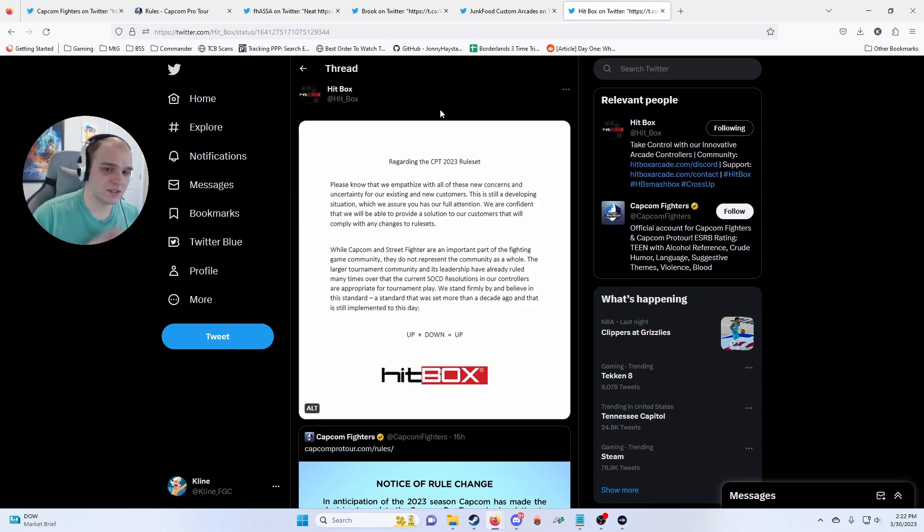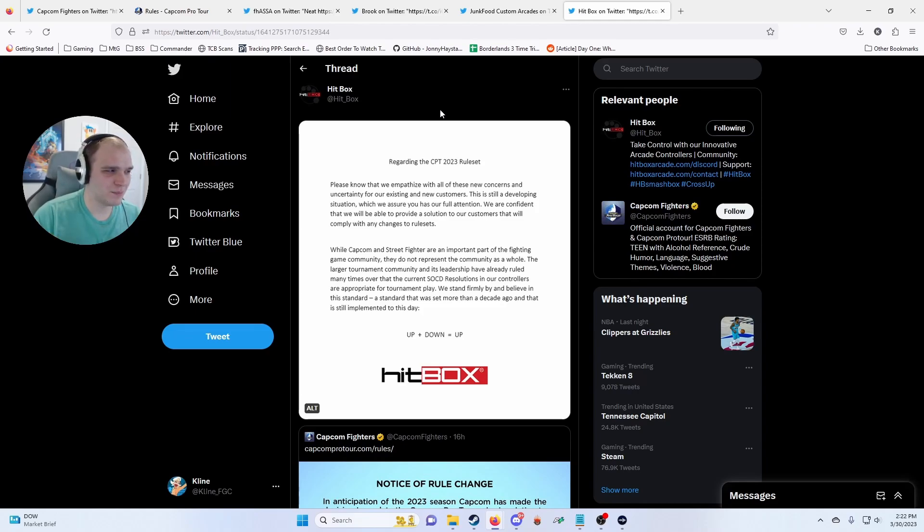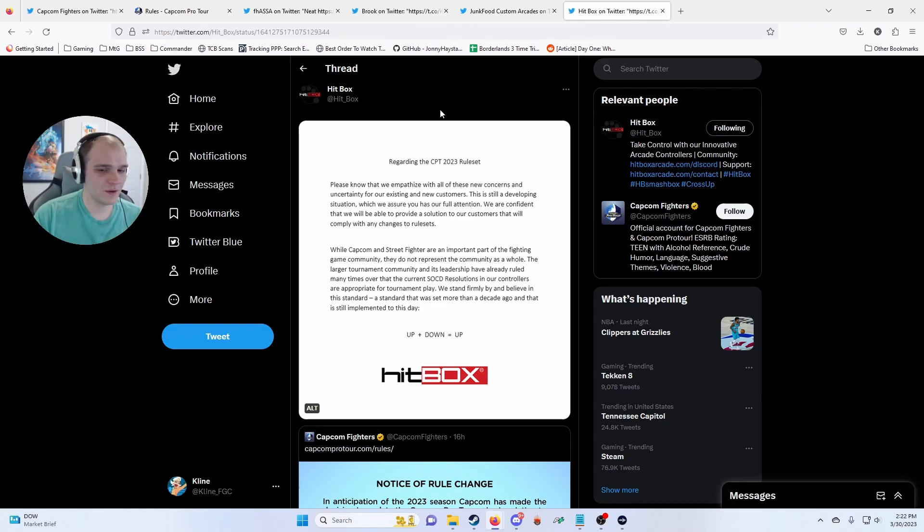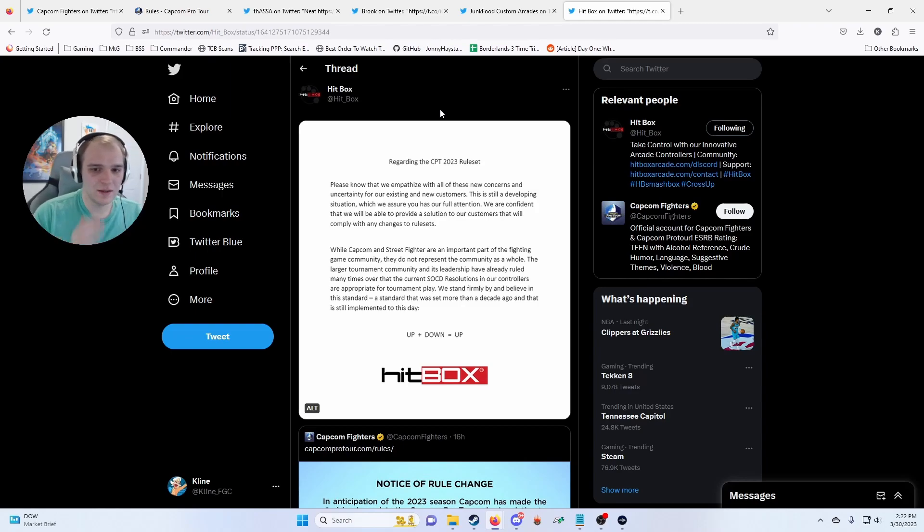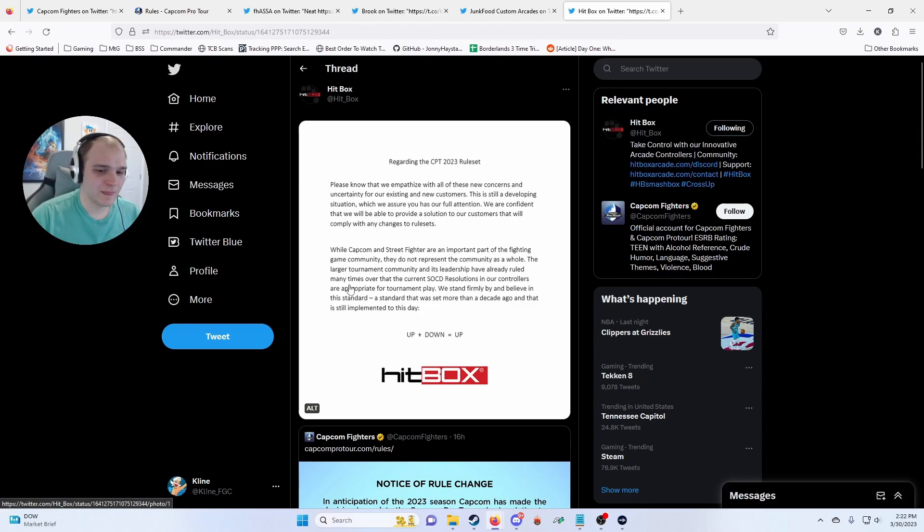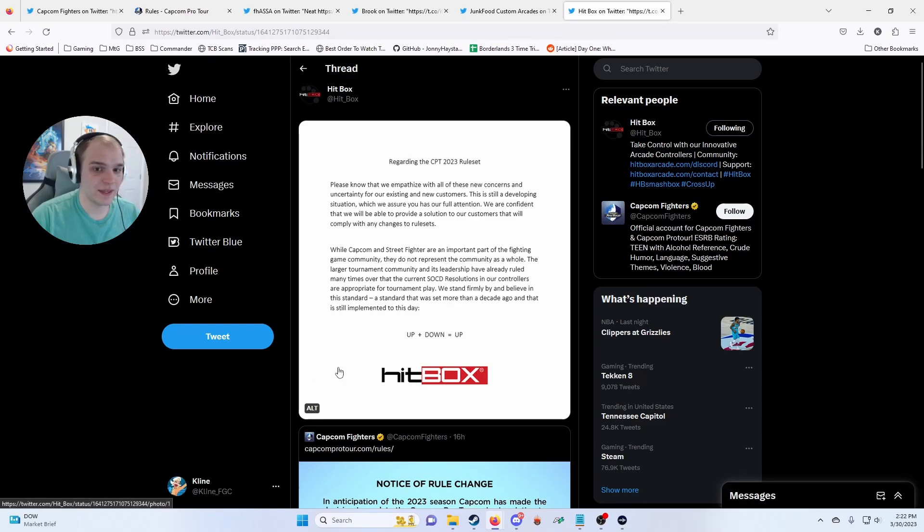So they kind of just beat around the bush. It sounds like they will announce a firmware hopefully soon, but I don't know. I feel like if you're a controller manufacturer, you kind of want to have all your stuff tournament-ready out the gate.